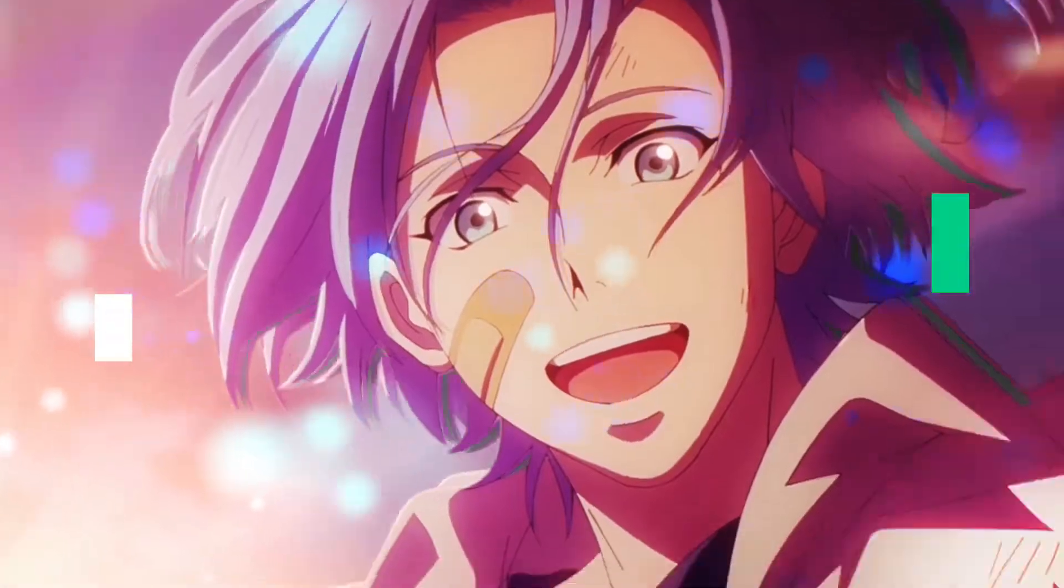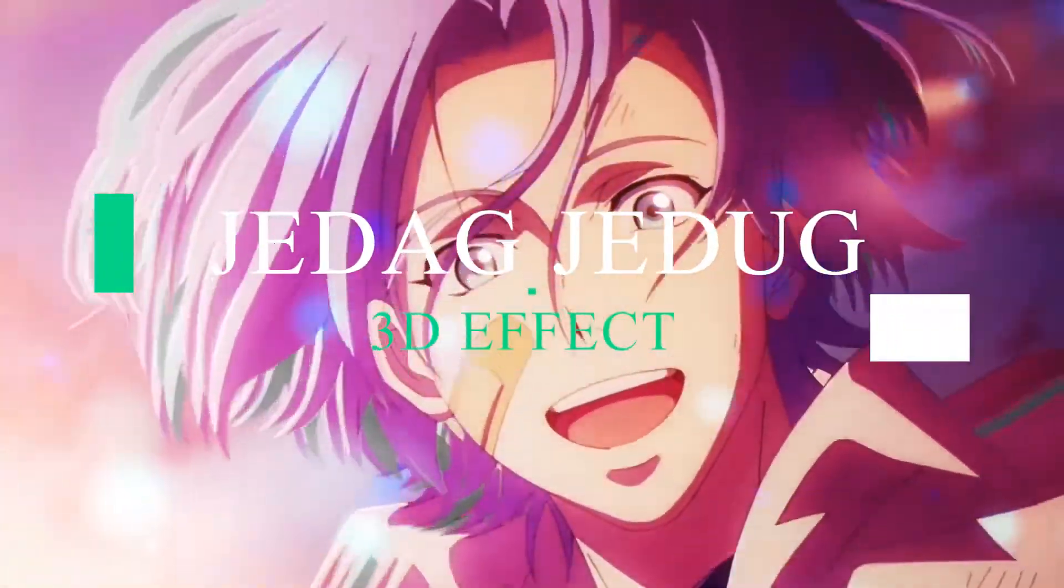Hello there, welcome back to my channel. Today I'll be showing you how to make the 3D Jeduck in After Effects.